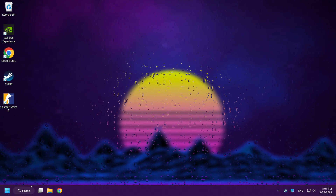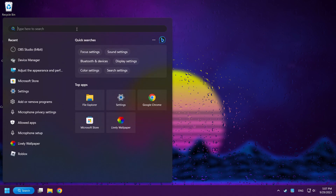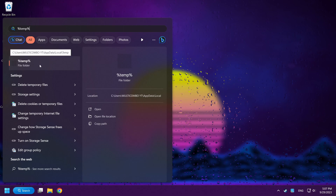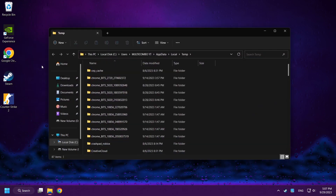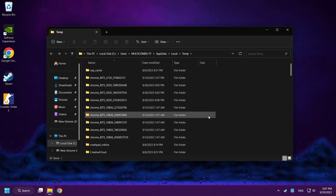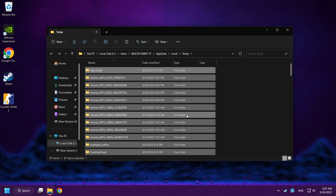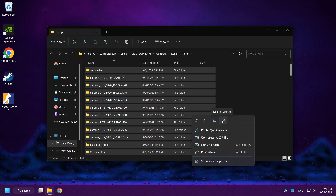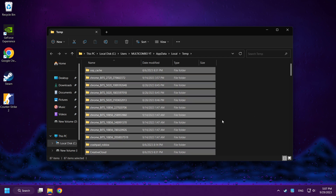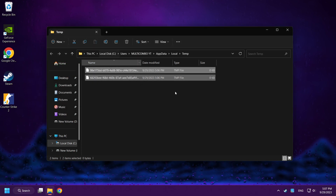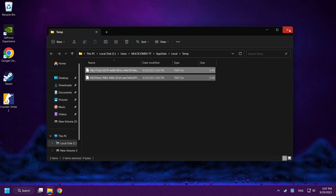If that didn't work, click the Search Bar and type %temp%. Click the folder. Delete all files by pressing Control+A, then right-click and delete.